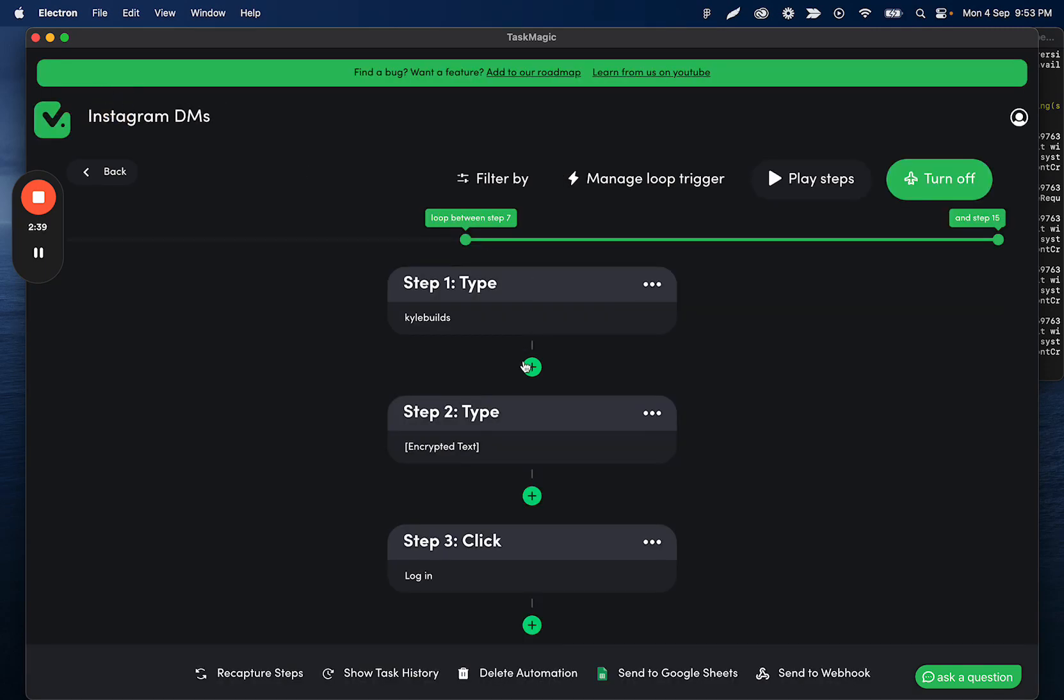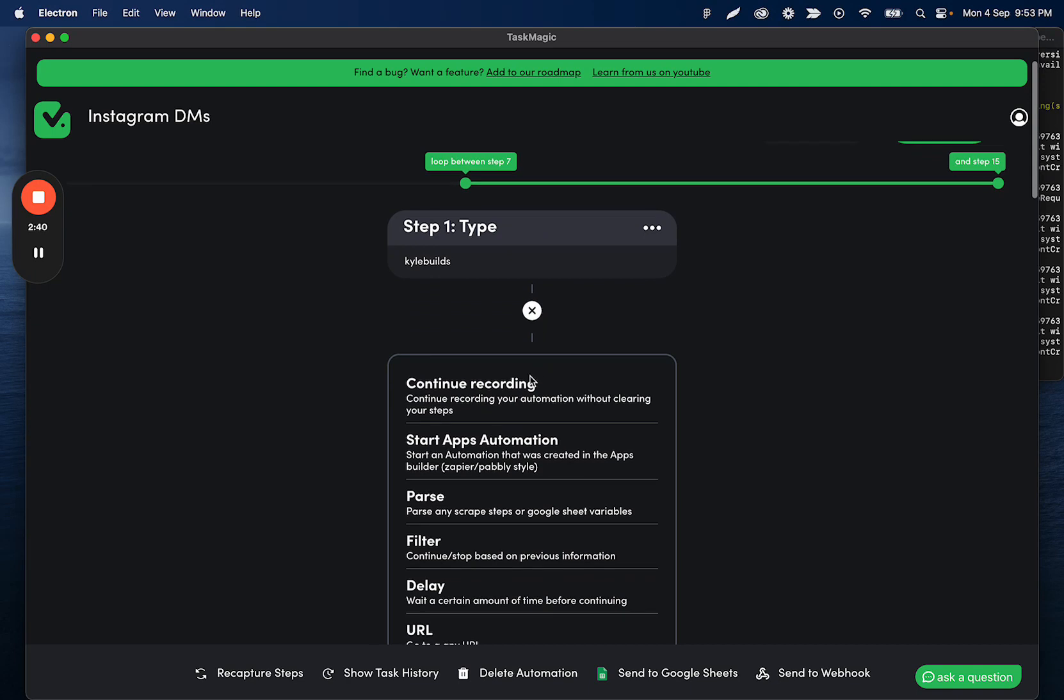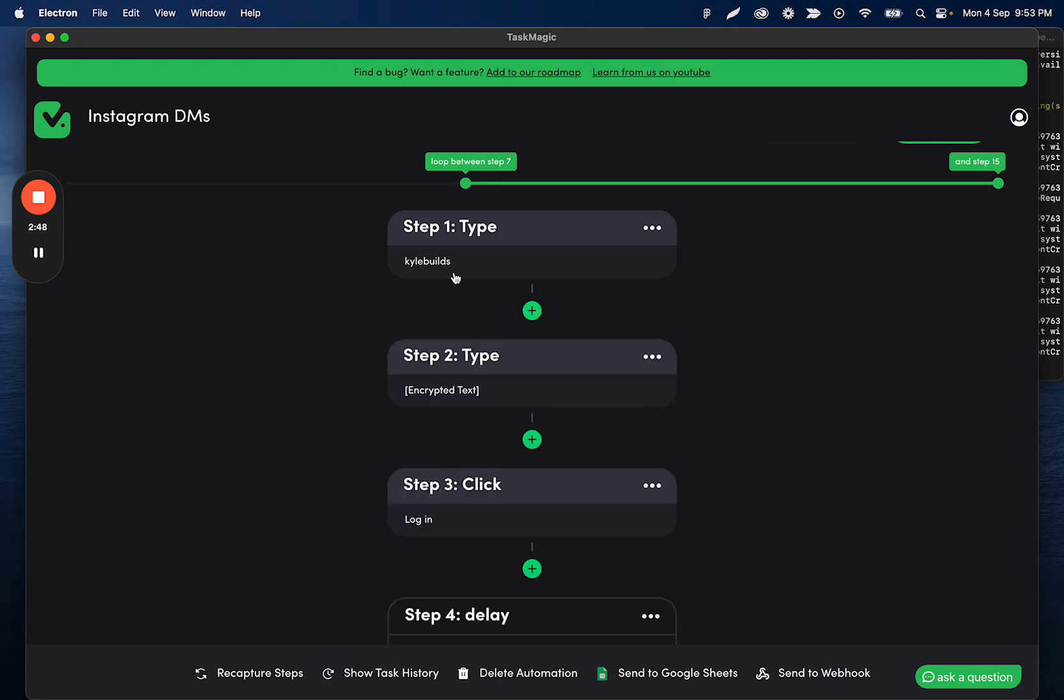Or you can add a step in the middle of your automation which is going to run one of the apps automations in the middle of the recorded automation. For example, it would go and type in my username and then it would start the apps flow, and then whatever the apps flow finishes with or returns with.